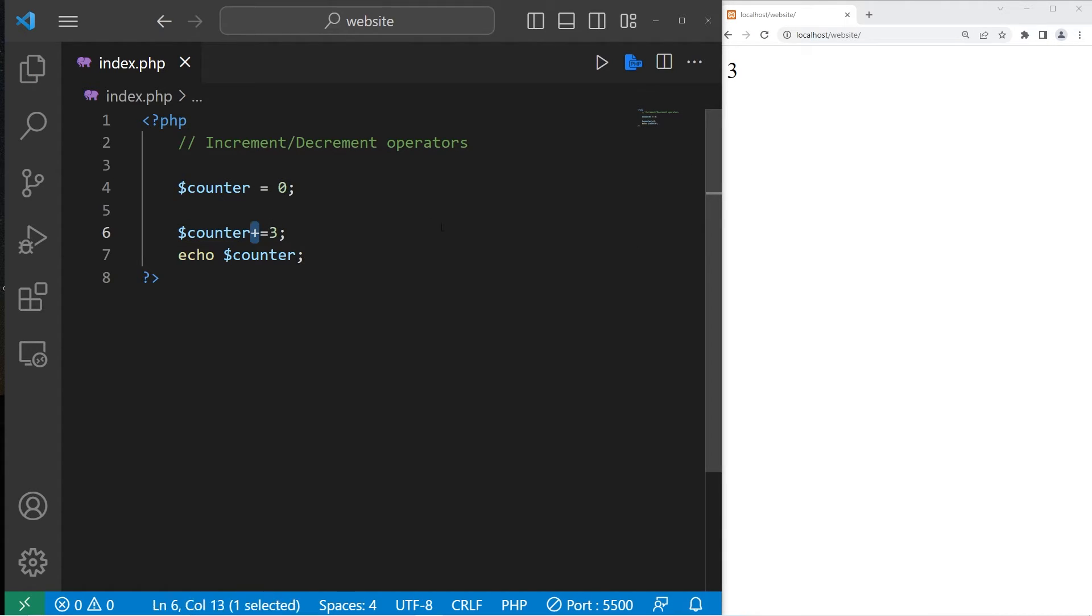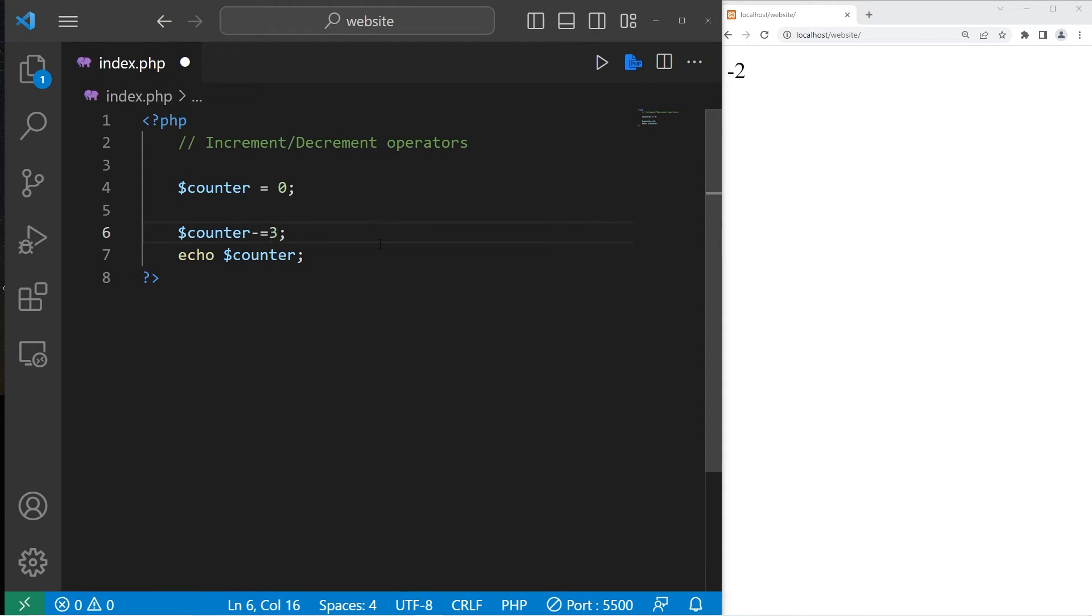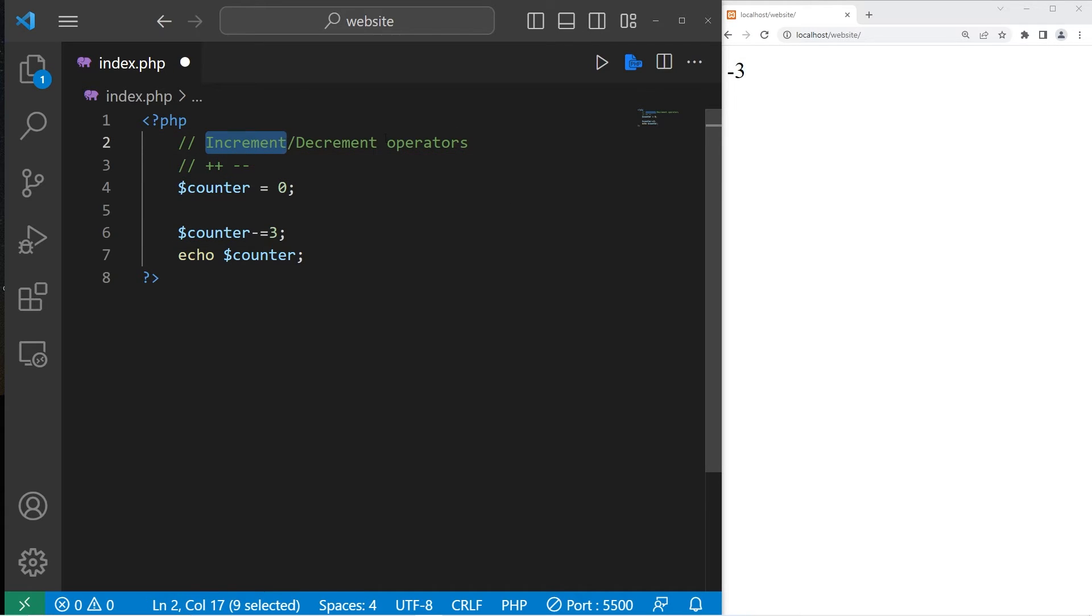On the flip side, to decrement by a given value, you would use minus equals some number. So 0 minus equals 2 will decrement my variable by 2. Minus equals 3 would be 3. So that is the increment and decrement operators.